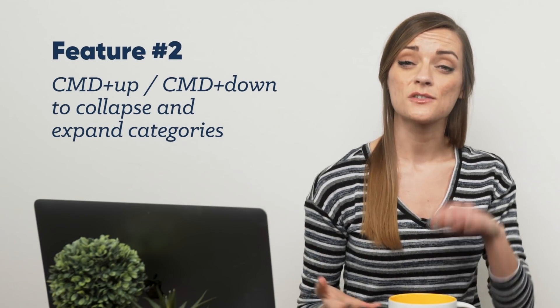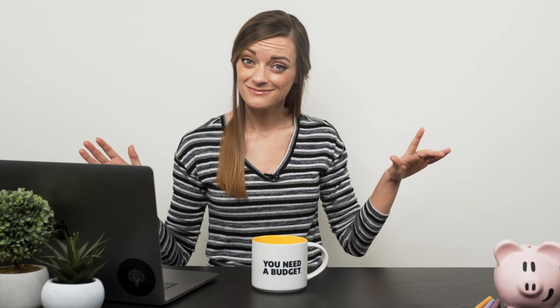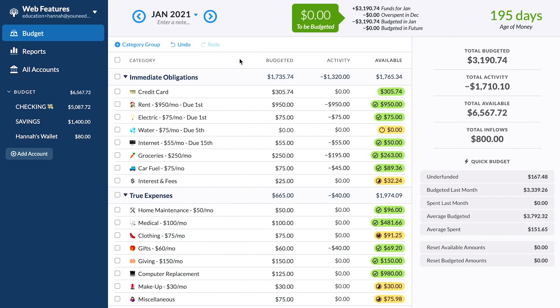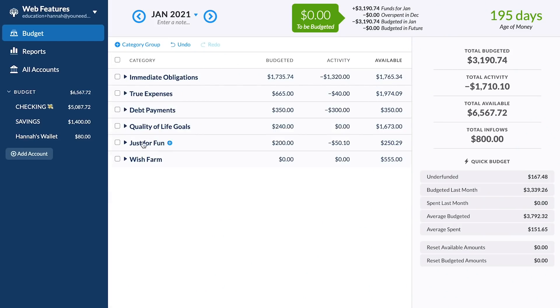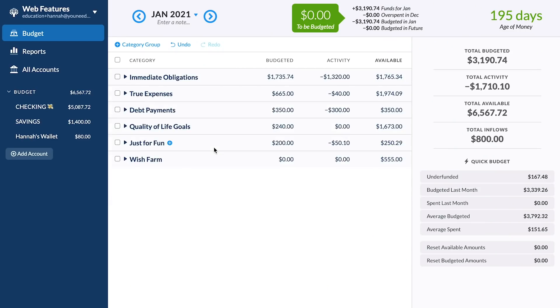Next, did you know about the keyboard shortcut that allows you to collapse and expand your entire budget? If you have a boatload of categories and find it hard to navigate, this keyboard shortcut will be your best friend. Just press Command Up to collapse all the categories so you can find the category group you want much more easily. Command Down to open them back up again — and toggle rapidly through Command Up and Down for a budget dance party.